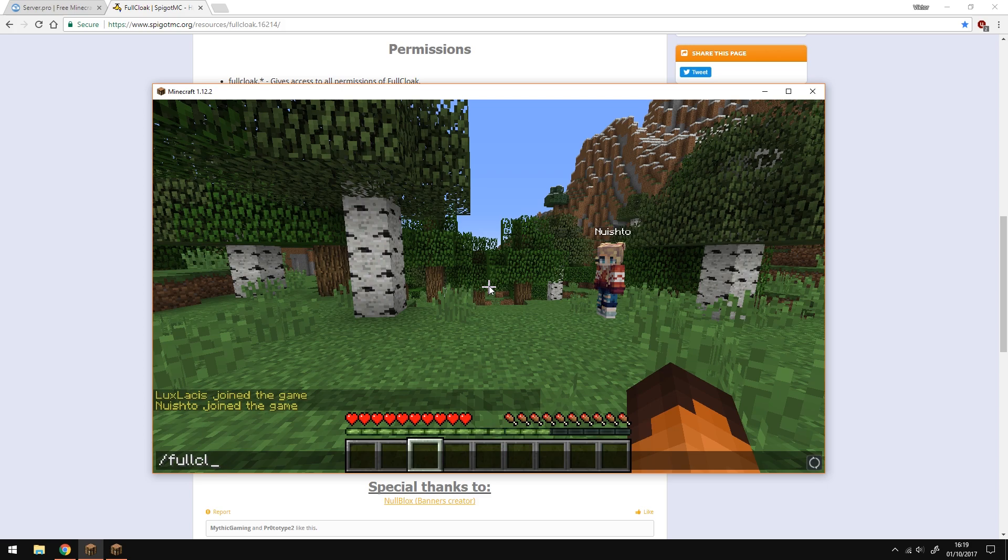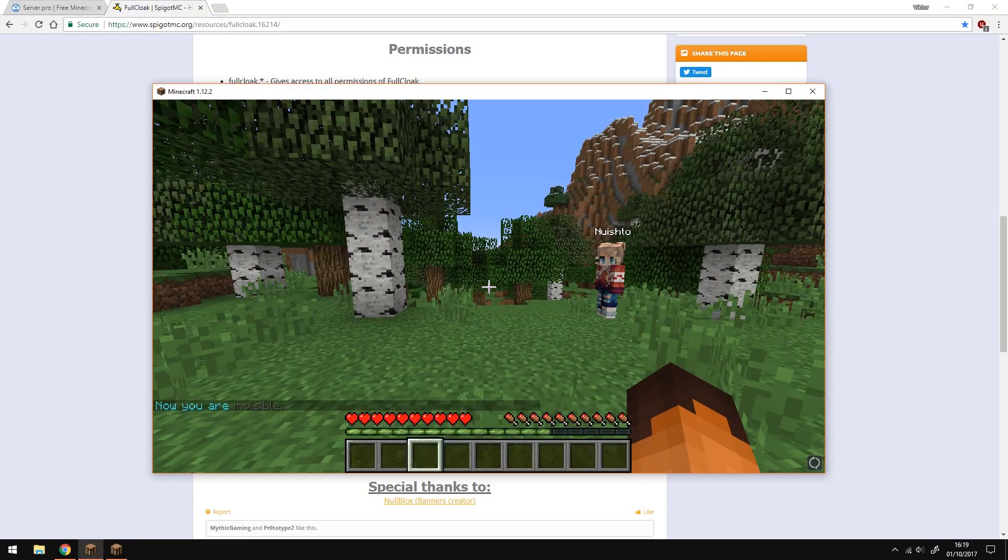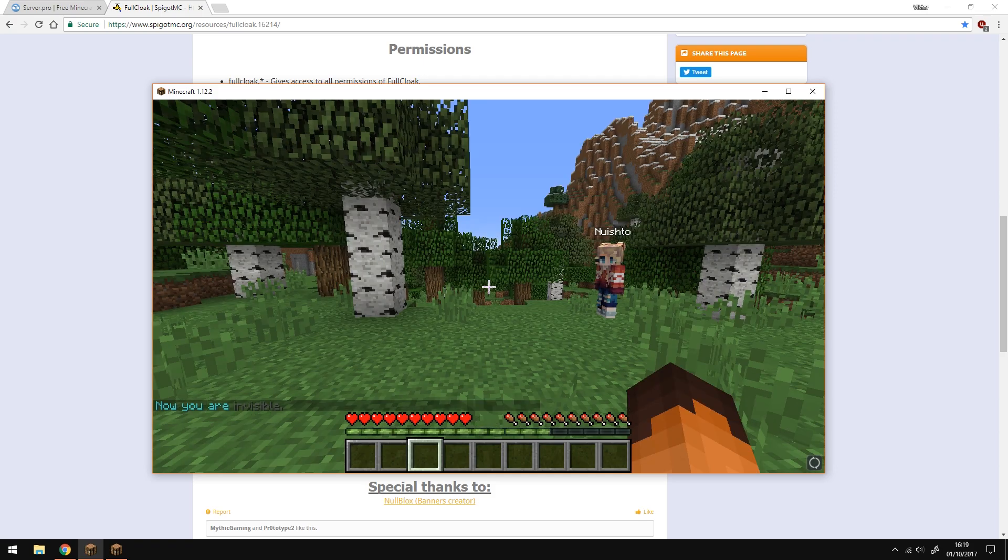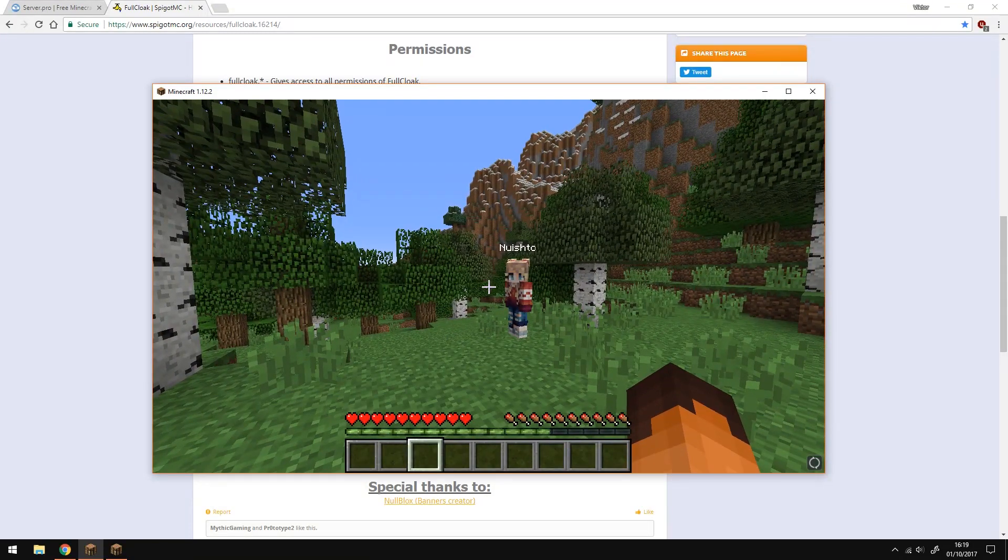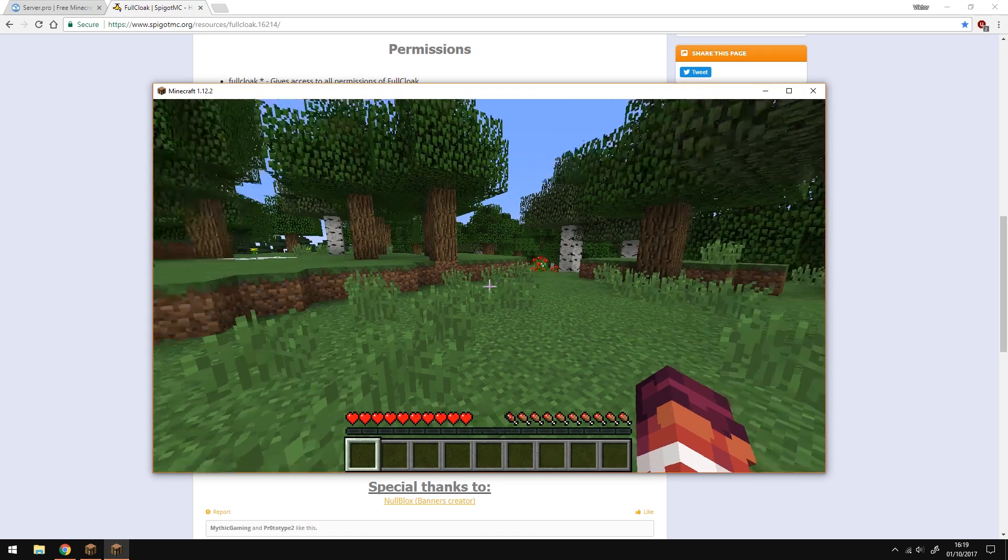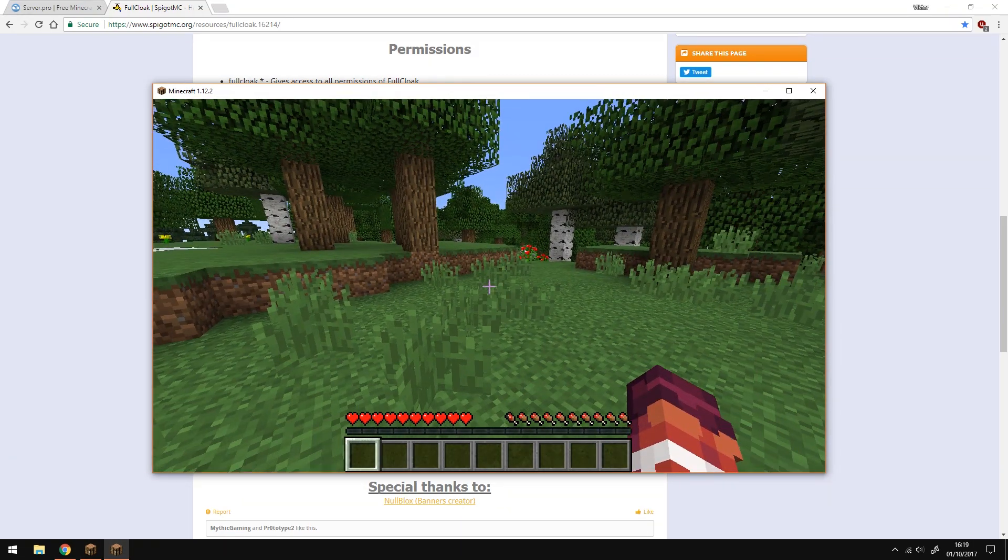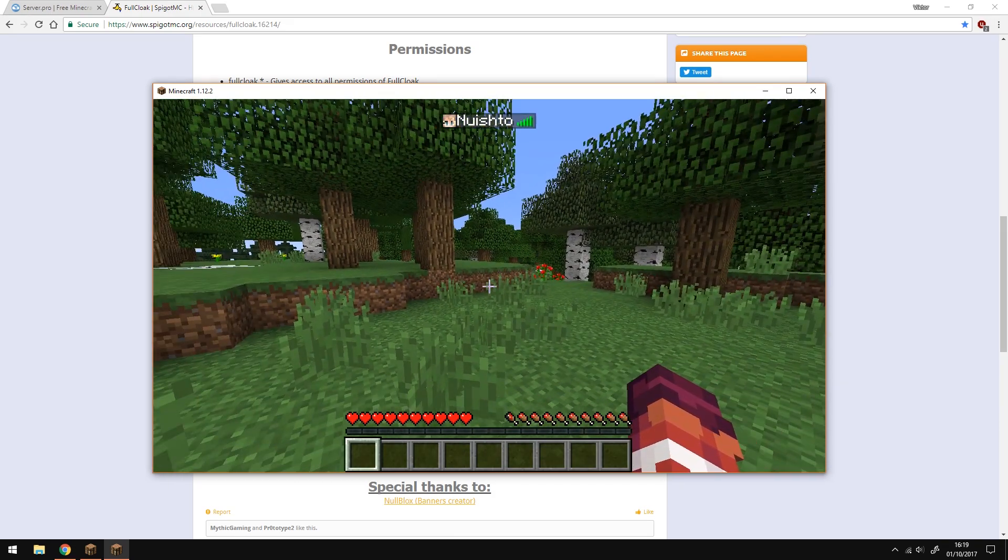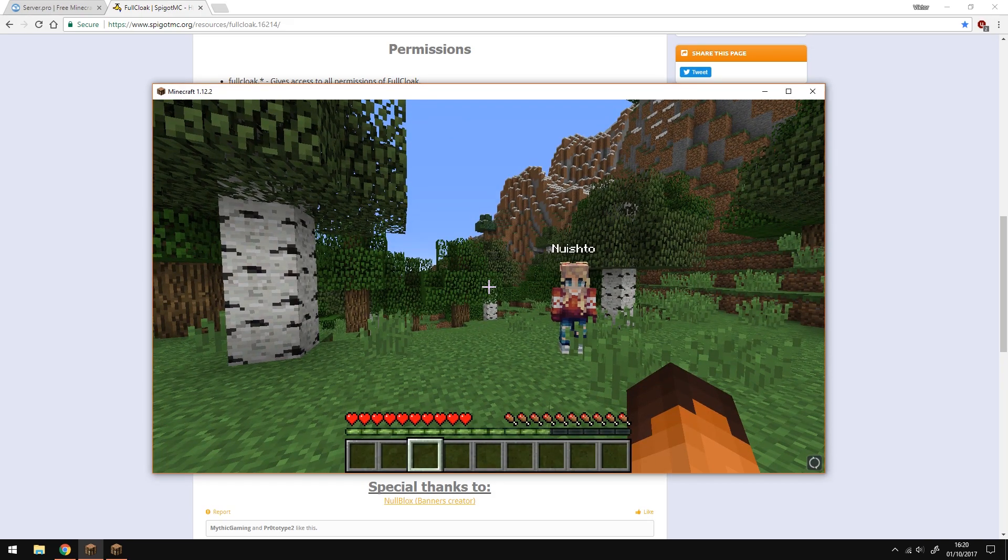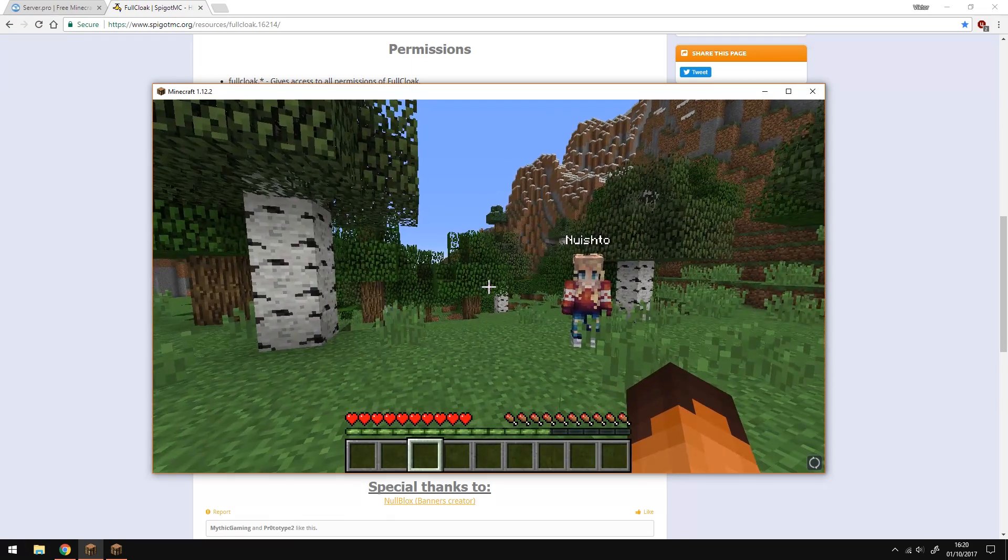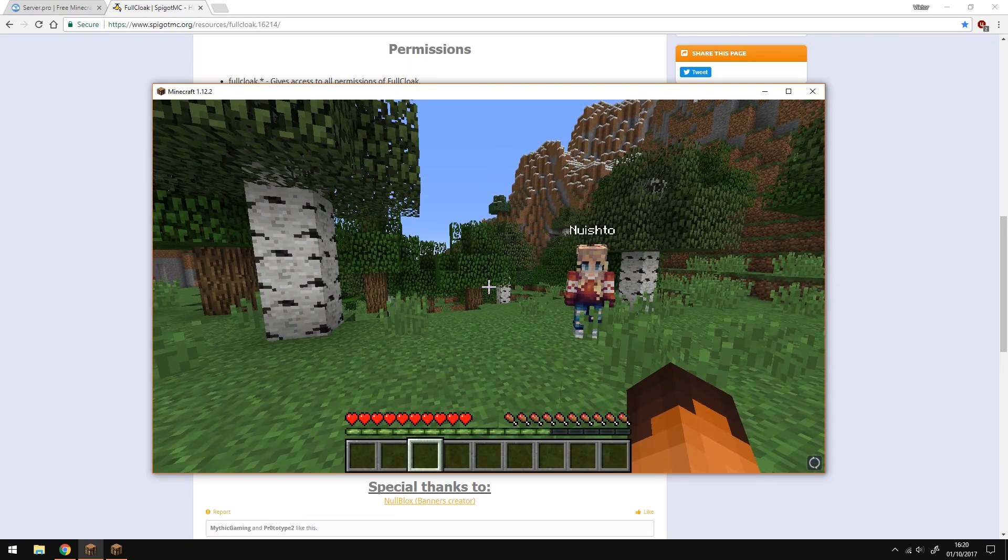Then you'll be hidden and you will be invisible for all the other players. For example, if I'm here, let me just switch over. You can see that I cannot see Lux Laces and he is not in tab. So yeah, that's about it for the whole plugin. It hides you from the players.